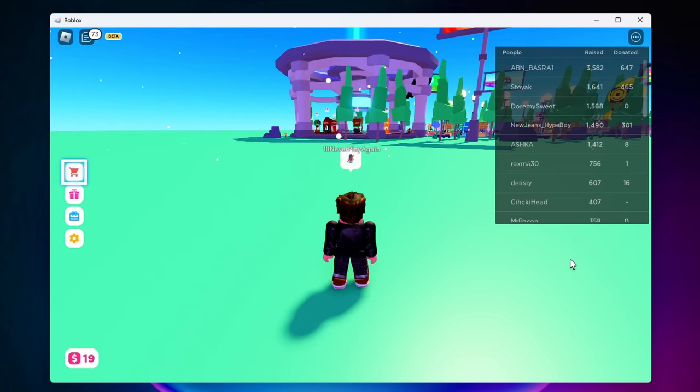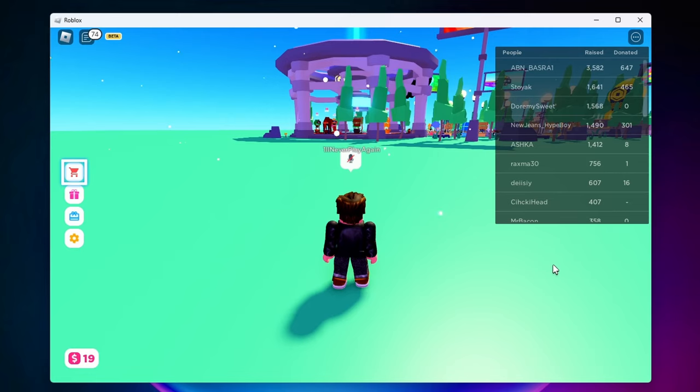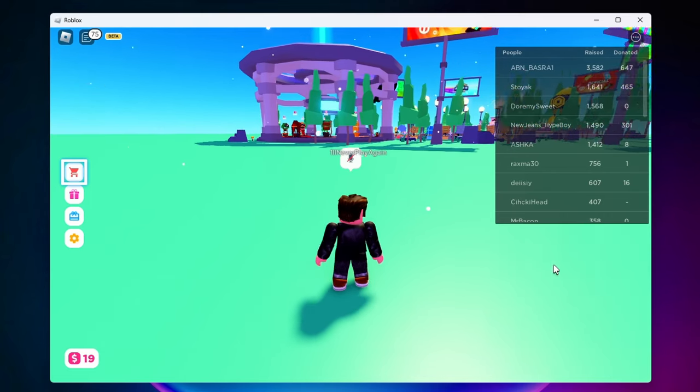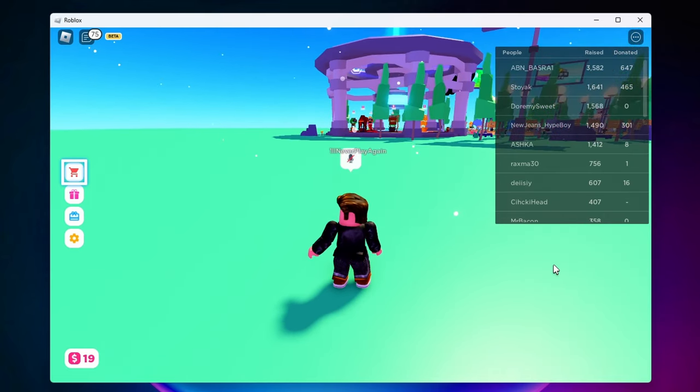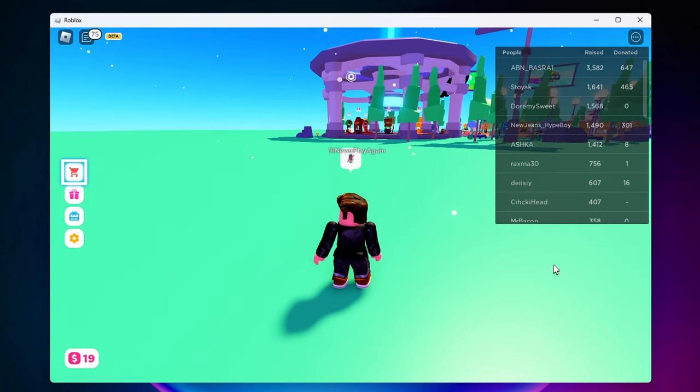So this isn't actually a glitch. If you have this problem you must have somehow accidentally hit the UI navigation key on your keyboard. So if we want to fix this problem and get back to moving again we need to hit that key again.